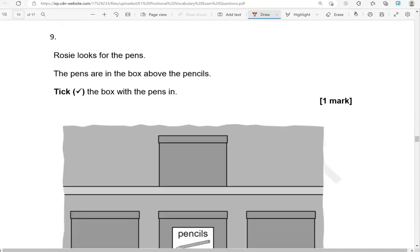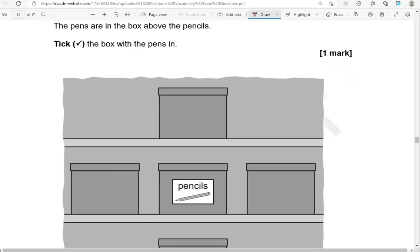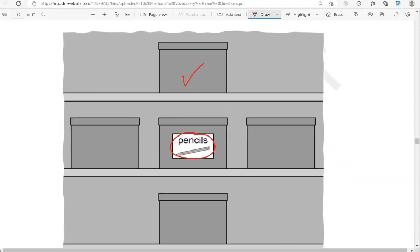Rosie looks for the pens. The pens are in the box above the pencils. Tick the box with the pens in — so above the pencils. There we have the pencils, and above the pencils they'll be there.